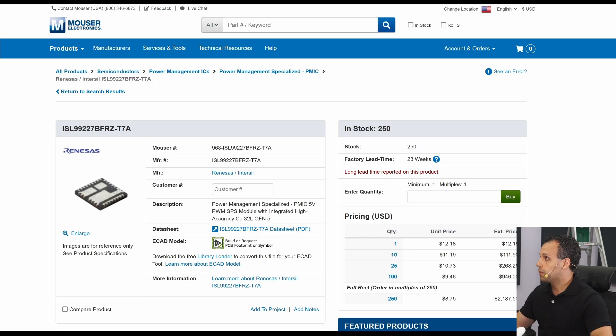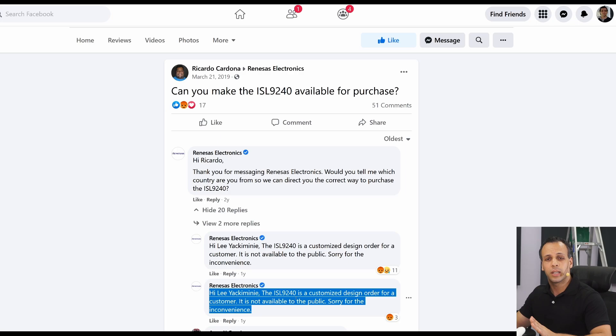But now what manufacturers do is they tell the company that makes that chip, like Renesas or Intersil, don't sell it to anybody else but us. Don't make it available to the public.